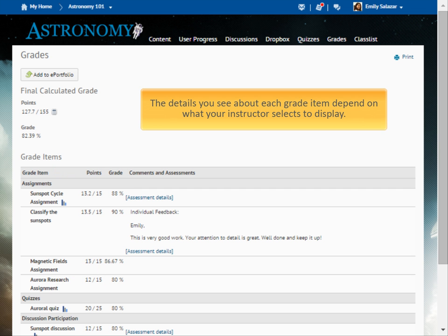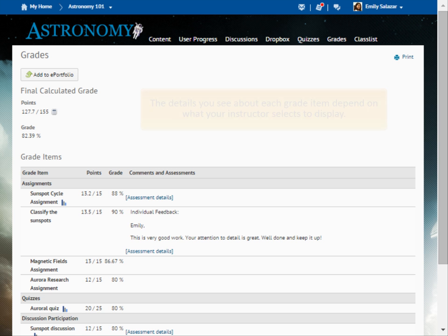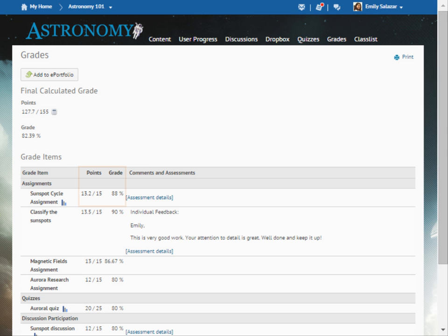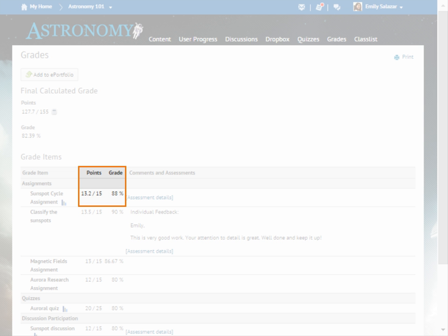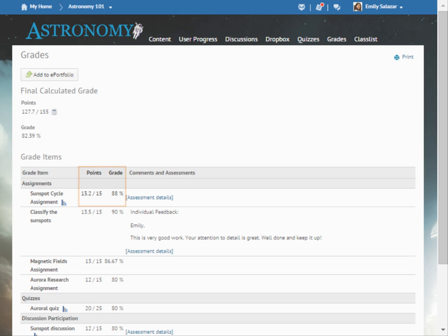The details you see about each grade item depend on what your instructor selects to display. Each grade item may include the point value you scored and the corresponding percentage or letter grade you achieved.